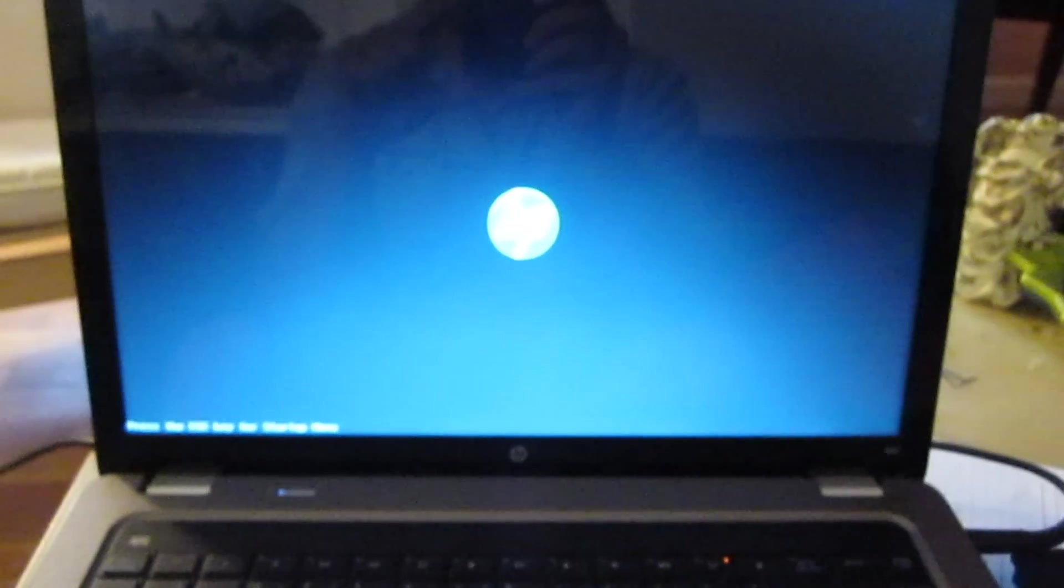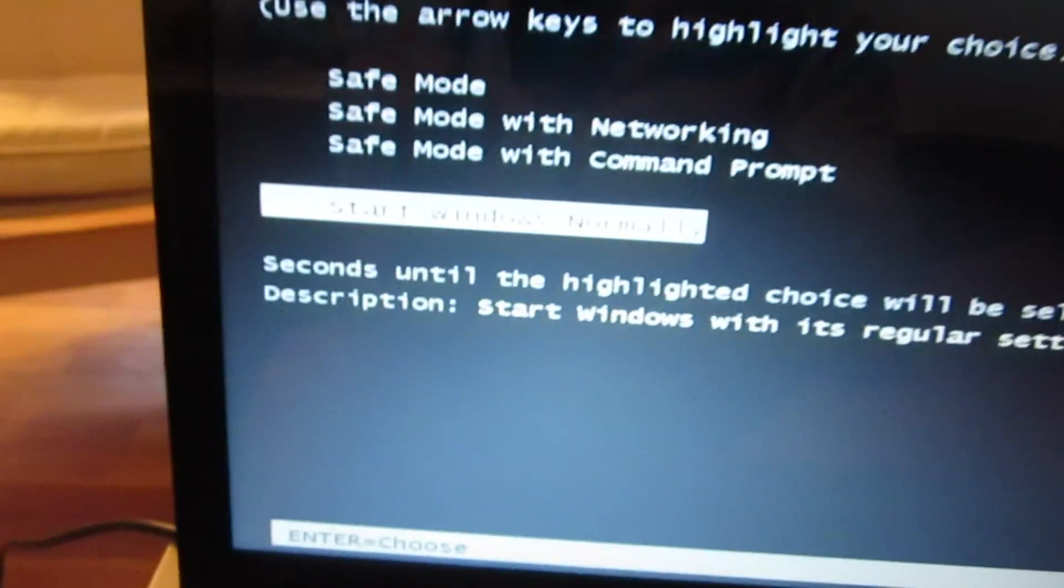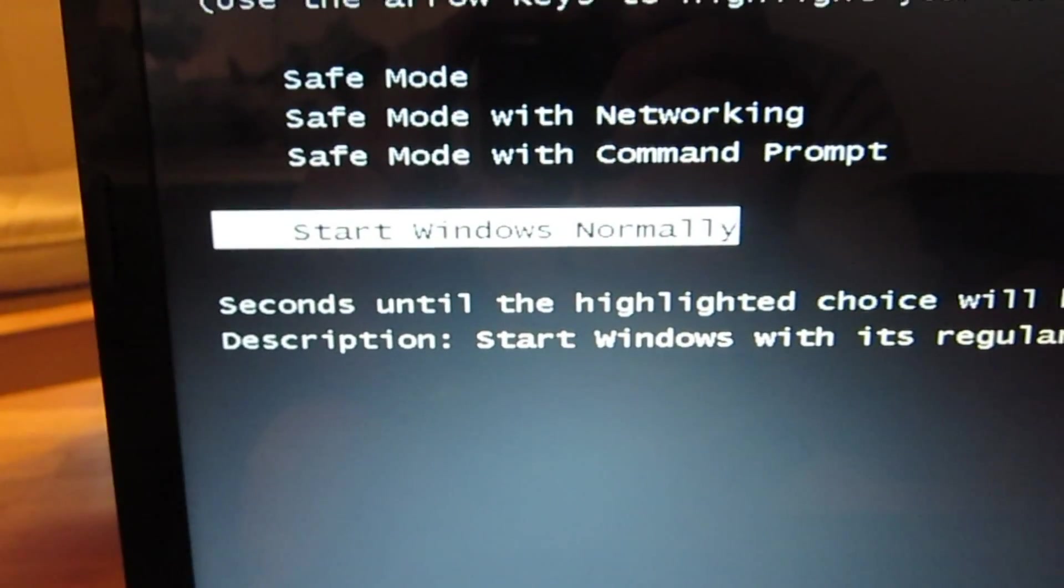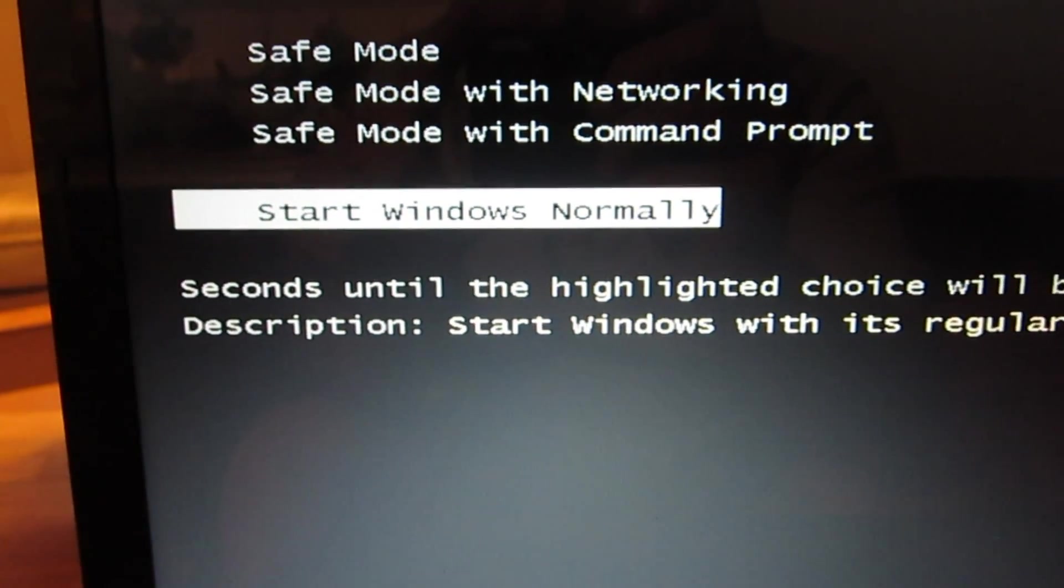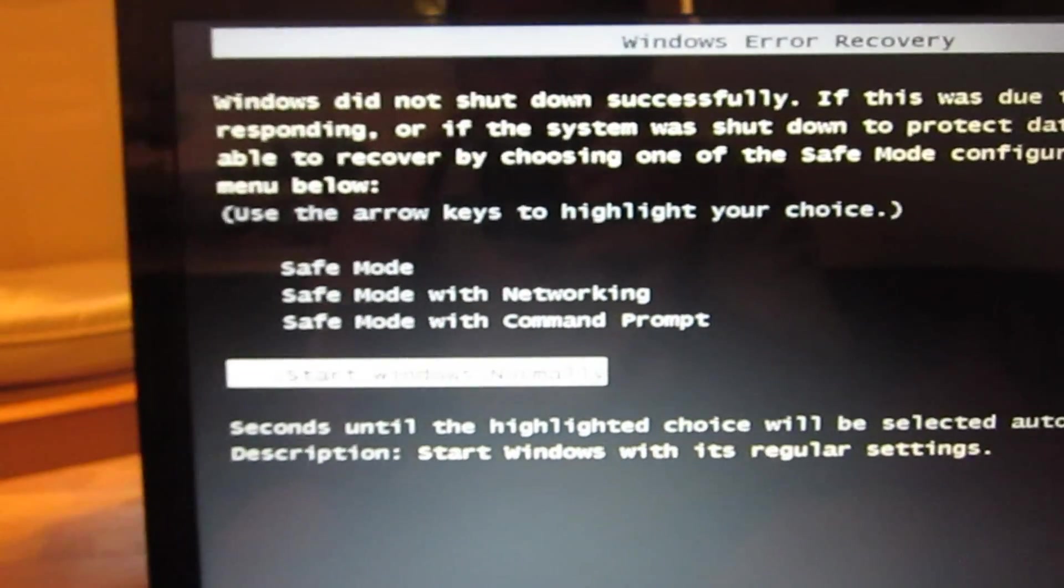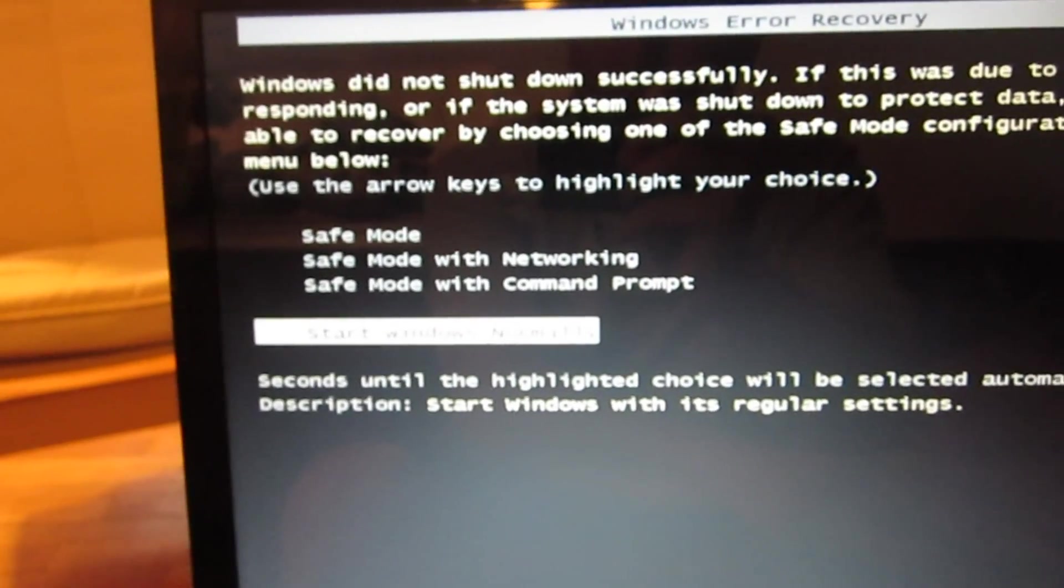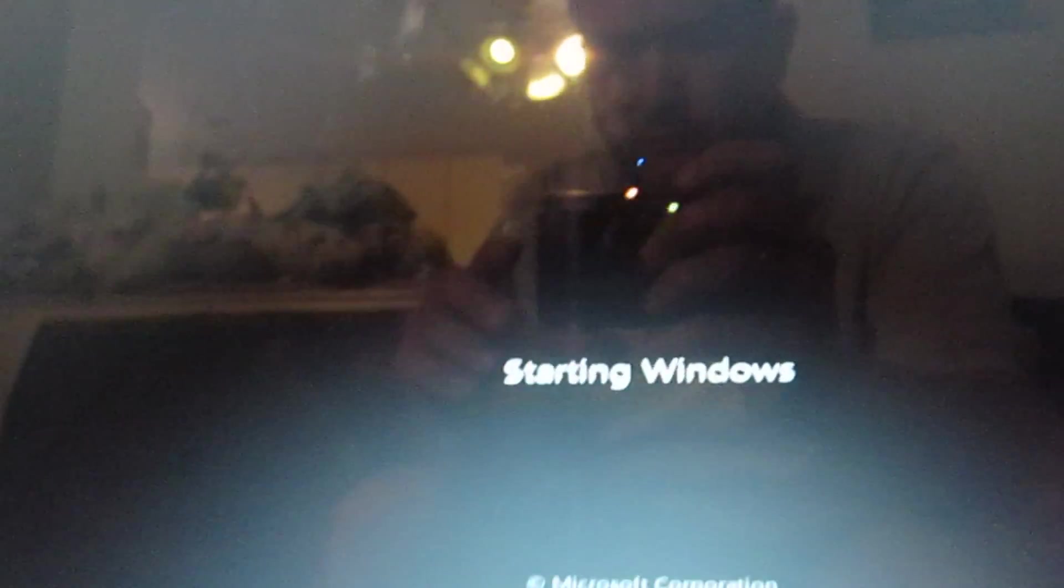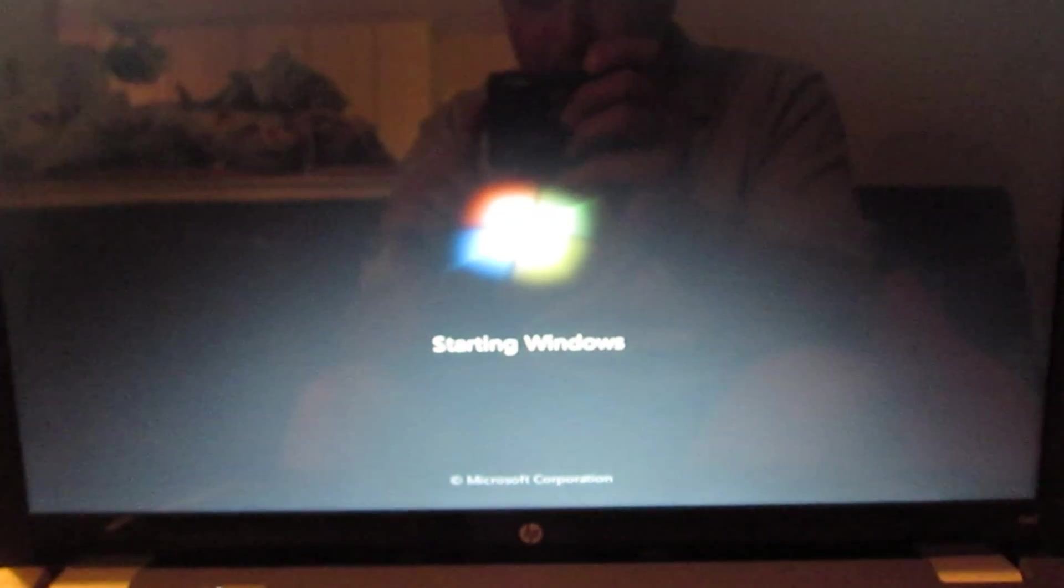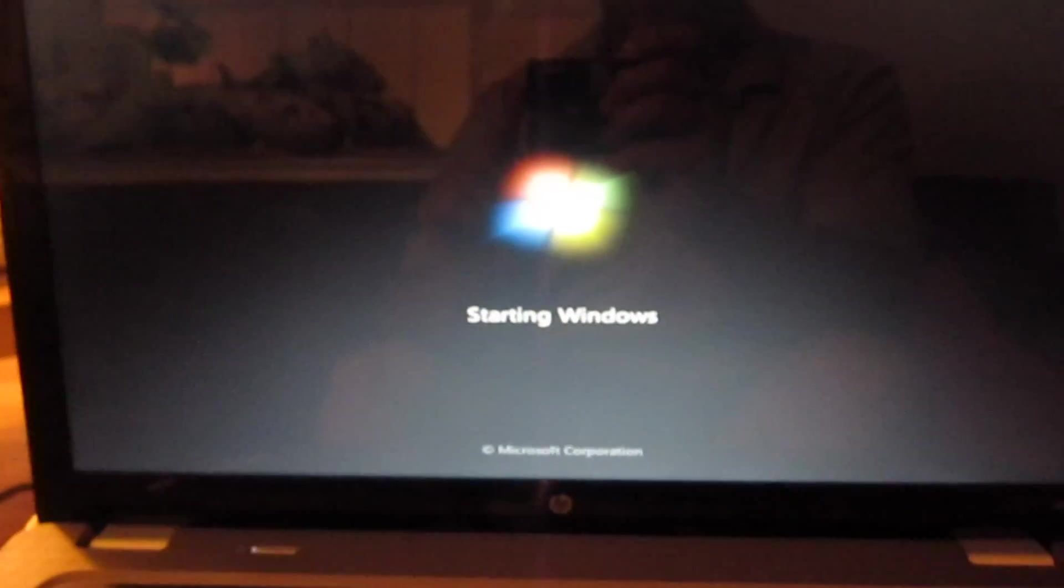Now we'll turn her back on. Oh, look, success! It's asking if we want to start Windows normally. So let's hit return. And starting Windows. So it looks like that fixed the problem.